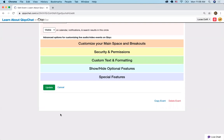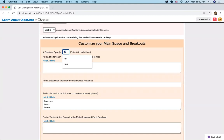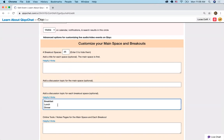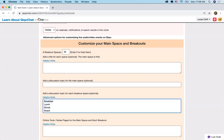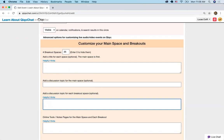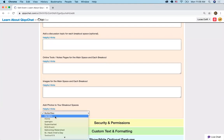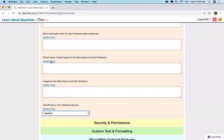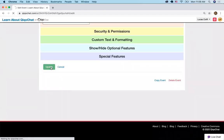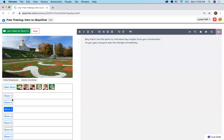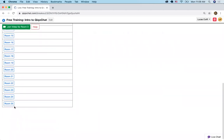Now let's say you want to change this — you don't want the butterfly photos and maybe you want 25 rooms. Click customize your main space, say 25 rooms. Here were the same topics we put in — breakfast, lunch, dinner — but when you're creating an event those won't be visible. Then if you want to change the photos, I'll choose gardens, or you can create your own. Click helpful hints — each section has helpful hints so you can figure out all your options. Click update and now we see there are gardens in each room and 25 breakout rooms, each with its notes page on the right.